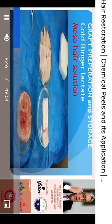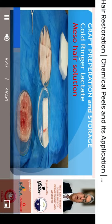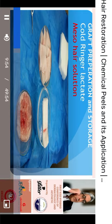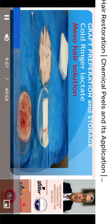We then arrange the follicles on separate gauze pieces, each containing about 100 follicular units. We can also separate them by single, double, or triple hair count into separate gauze pieces for use during implantation as needed.